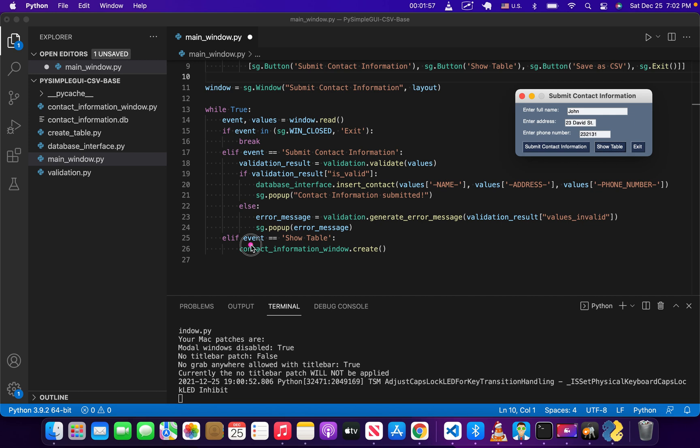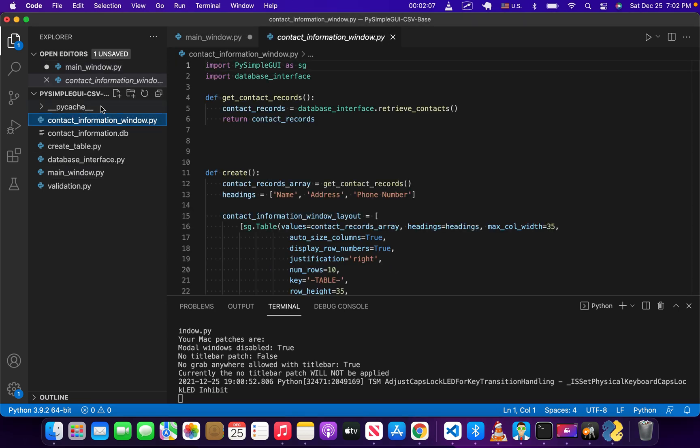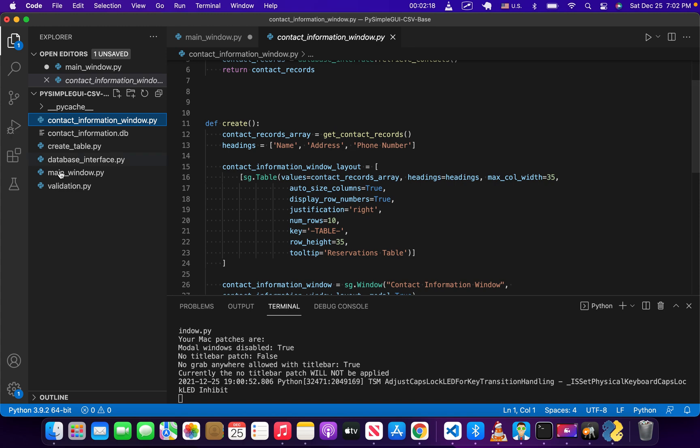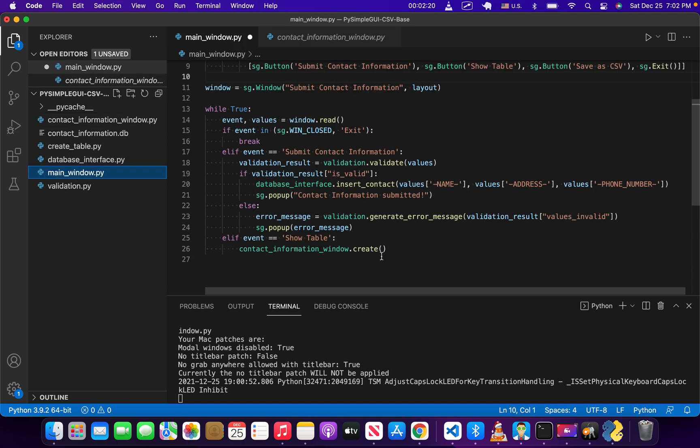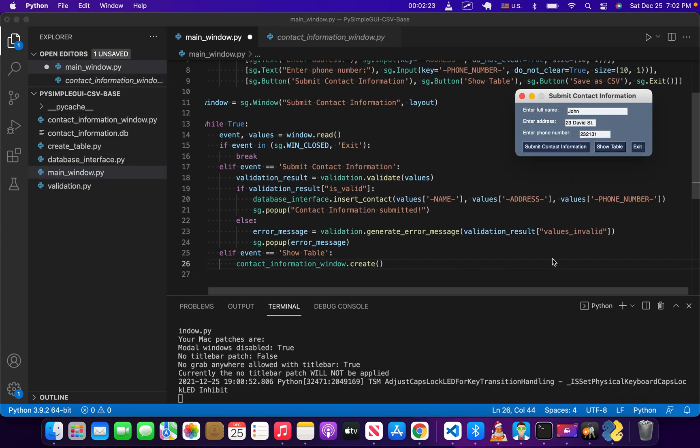Then we've got another event which is show table, which basically takes all of the information in the database and displays it in a table. In contact information window we have a function called create which gets information from the database and displays that in the form of a table.